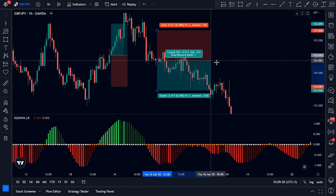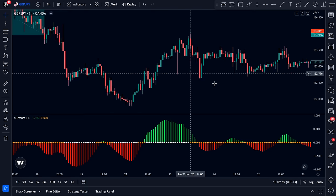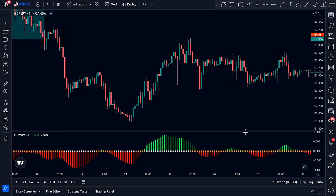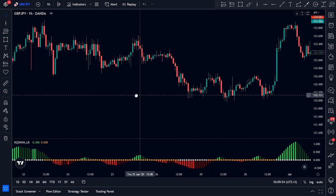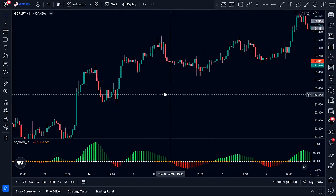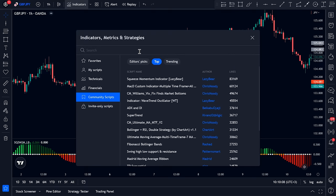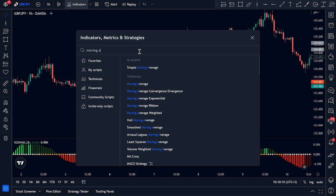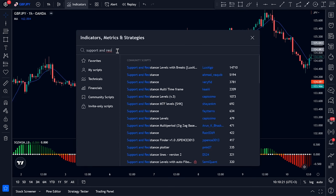However, using this indicator this way is just okay. To take our strategy from okay to great, we need to add two more indicators to the chart: the first is Moving Average, found under Technicals, and the second is Support and Resistance Levels with Breaks by Lux Algo.